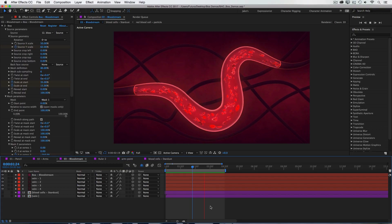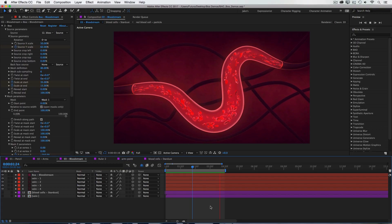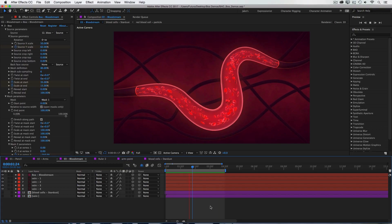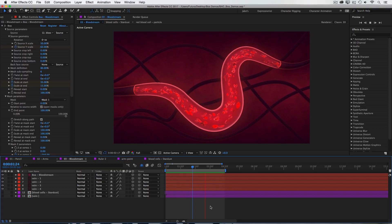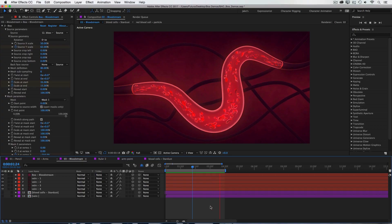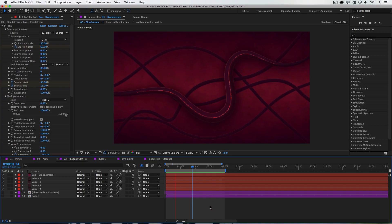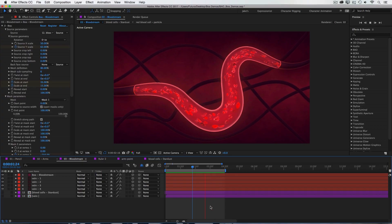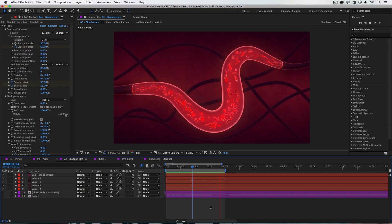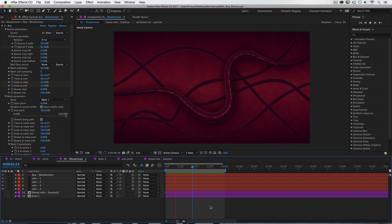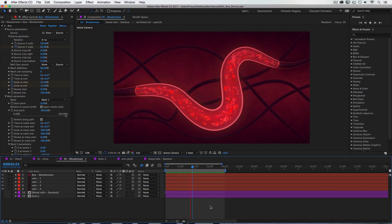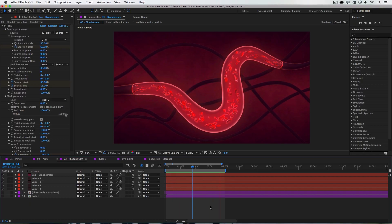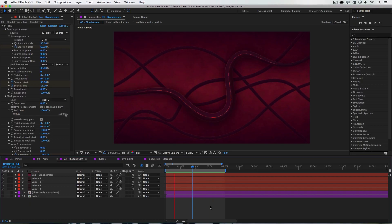Instead of red blood cells inside of a vein, you could show water and debris traveling through pipes, and bend it in whatever direction you need to. Or wrap complex brush stroke textures into any shape you can draw with a mask path. There's so many possible uses for BOA, it's hard to even think of them all.